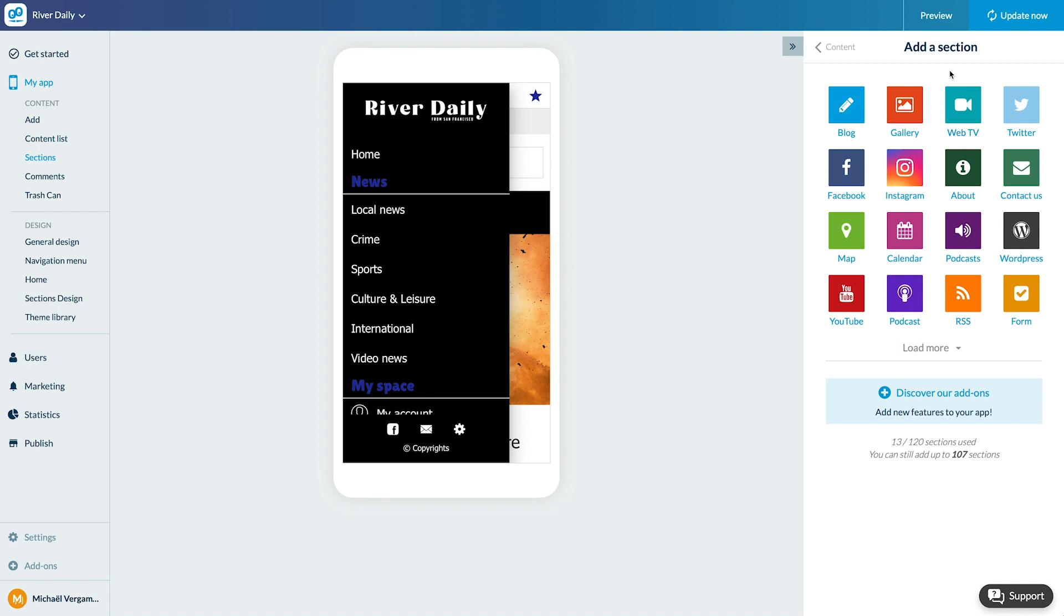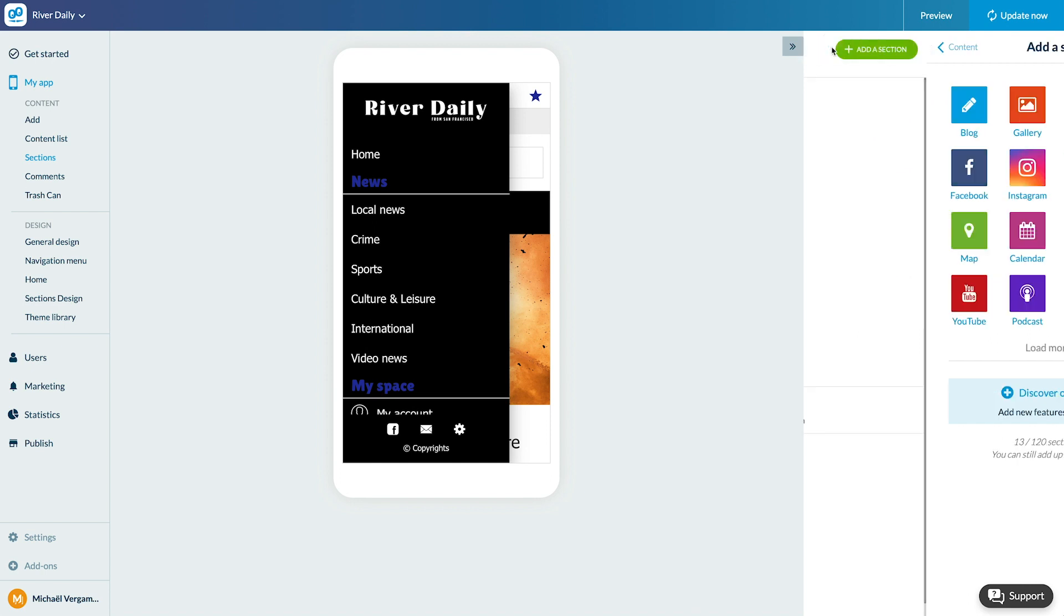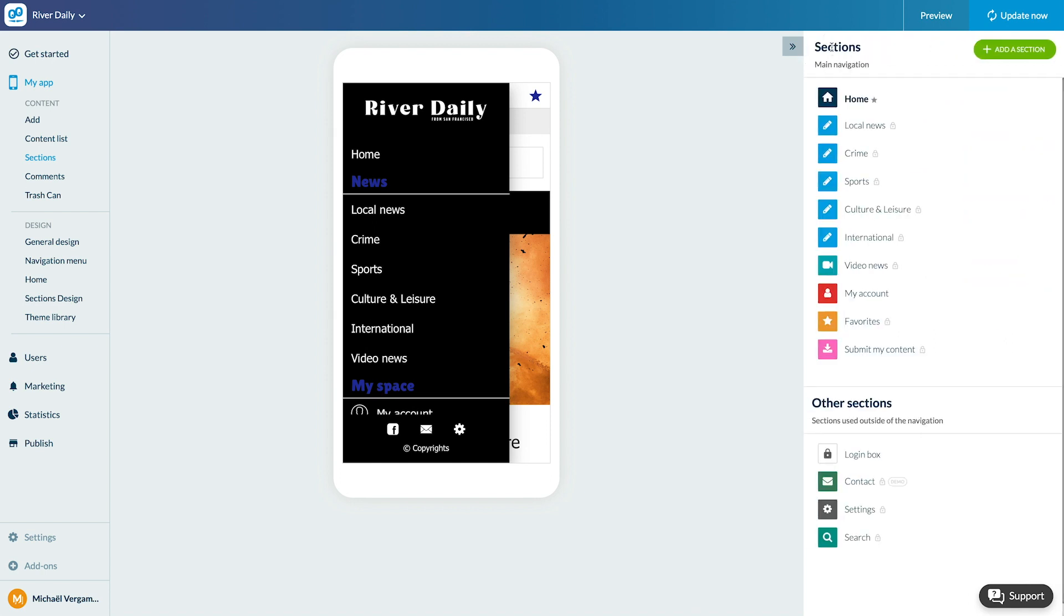Depending on the type of CMS section chosen, you will be able to add specific content. I'll take the example of an article to show you how it works. I enter my CMS article section that I already created from the menu My App Content section.